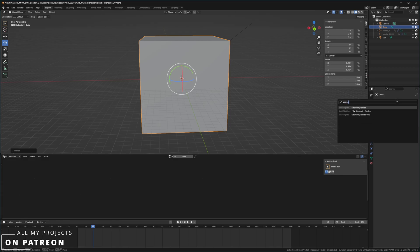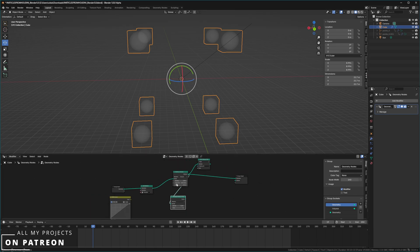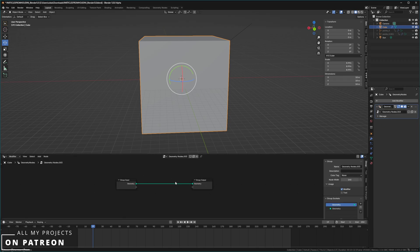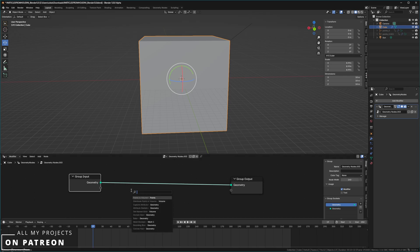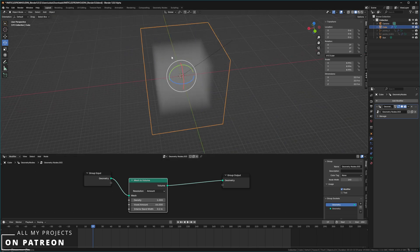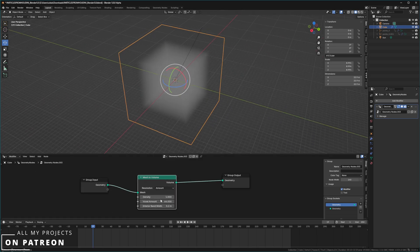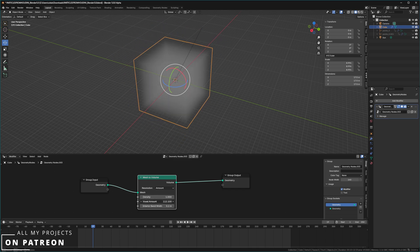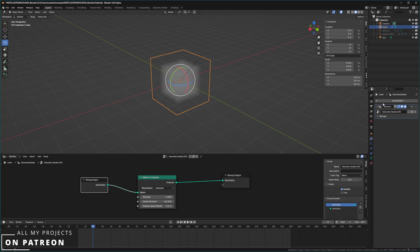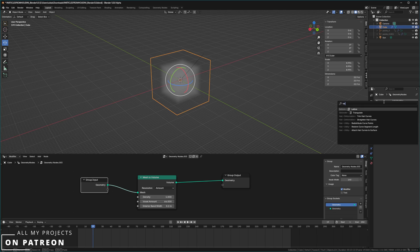Add a new Geometry Node setup, press New, and now search for 'Mesh to Volume' — not 'Geometry to Volume,' it's called Mesh to Volume. Plug it in and you've effectively turned the geometry into a volume. You can play around with the density and increase the resolution. Your geometry can be anything — you can even add modifiers ahead of the Geometry Nodes, like a Screw modifier.